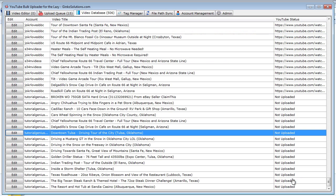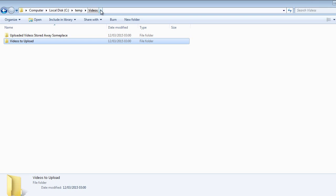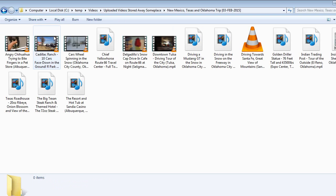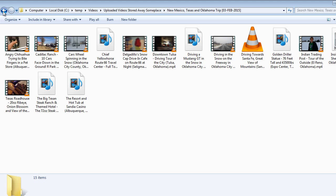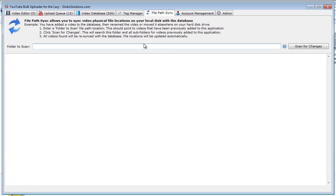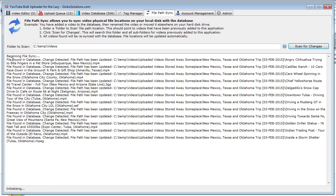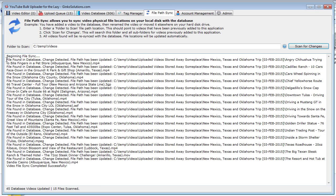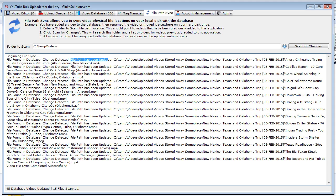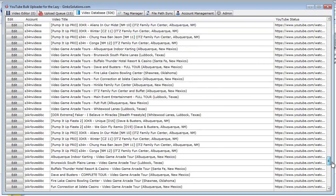So if we edit this, it still thinks they're in the videos to upload folder, and we don't want that. We want the application to know where they are at all times so we can upload them again if we want to. So the beautiful thing about file path sync is that you can put in your video folder and it'll scan every single video and work out its new location. So say this is our videos folder here - see temp videos. It'll scan every folder within here recursively, which means it'll keep digging deeper until it finds the videos. And it'll automatically update the database with the new file path. So if we scan for changes here.